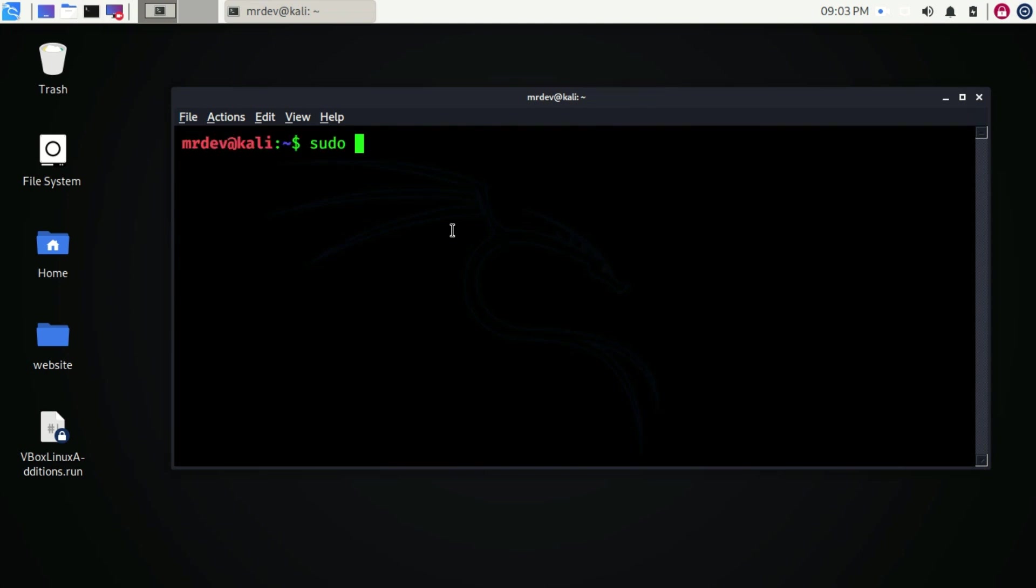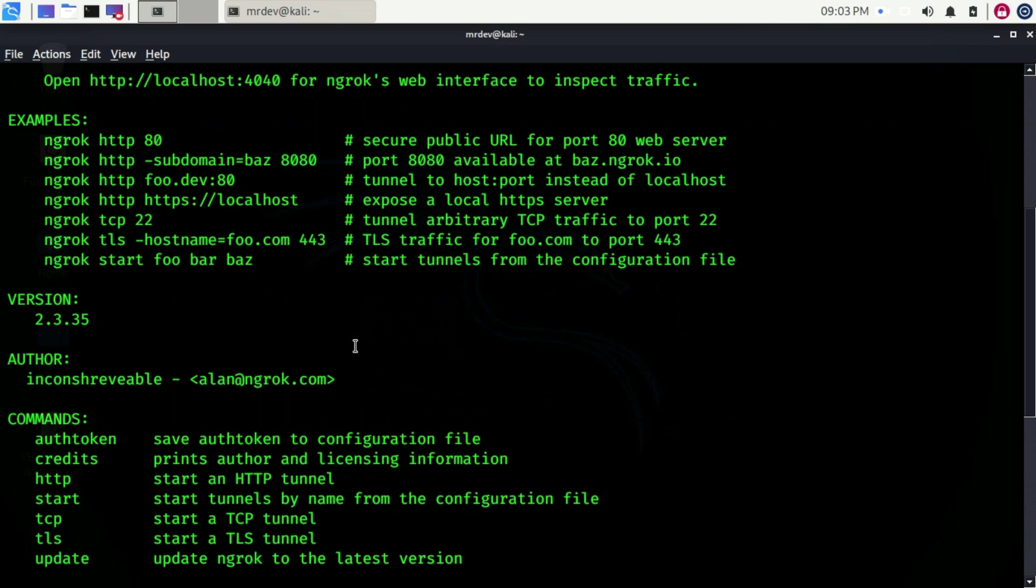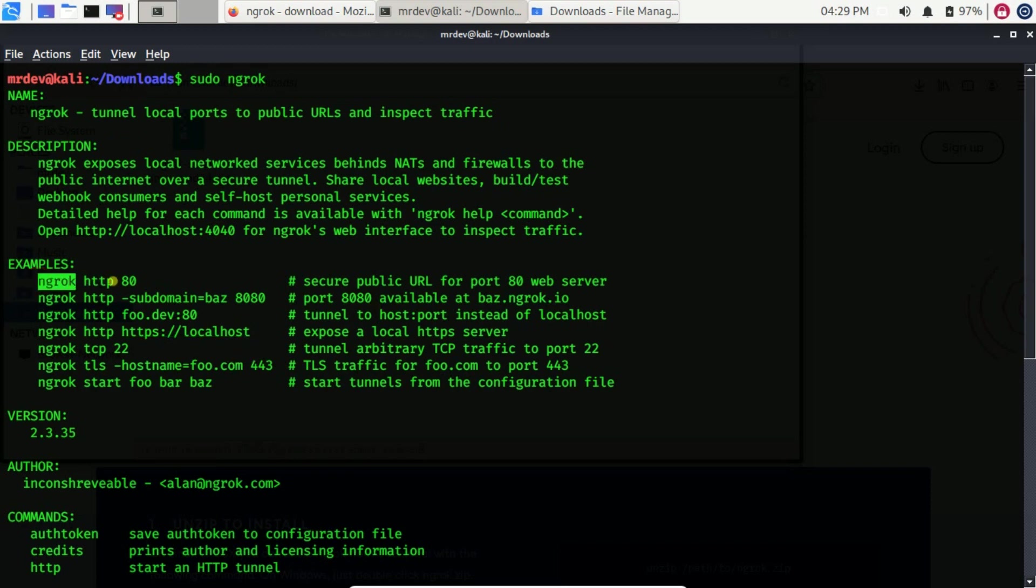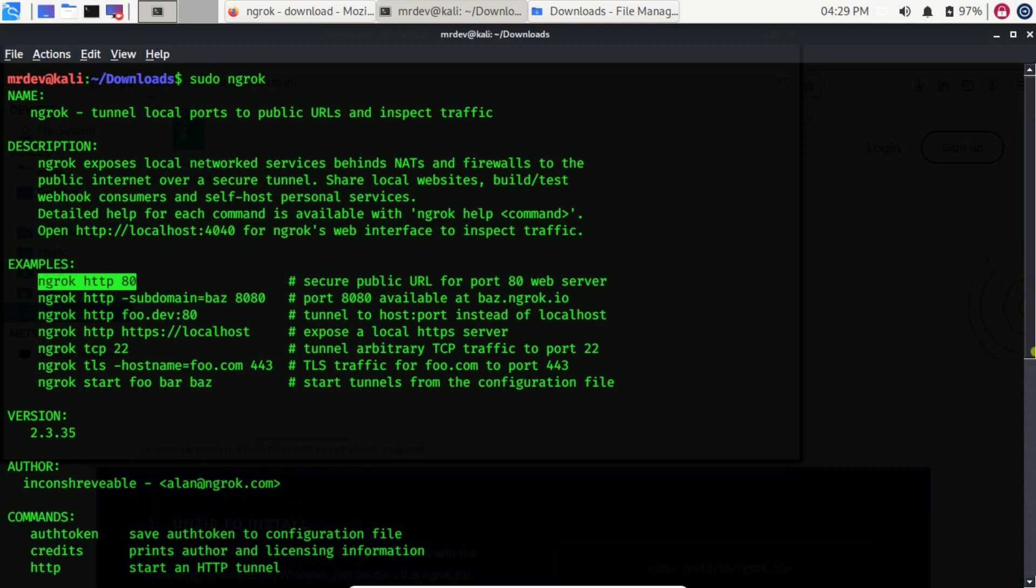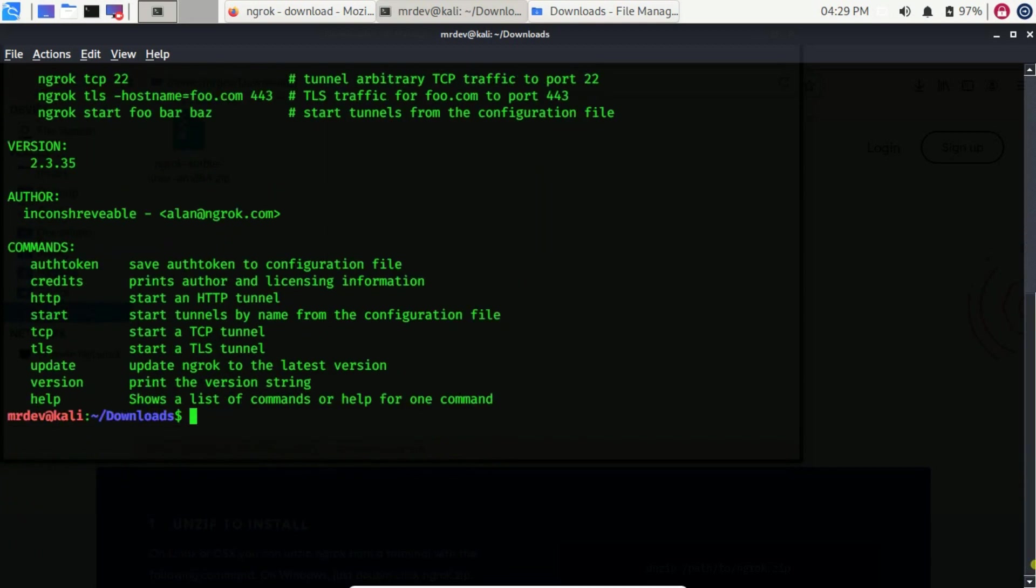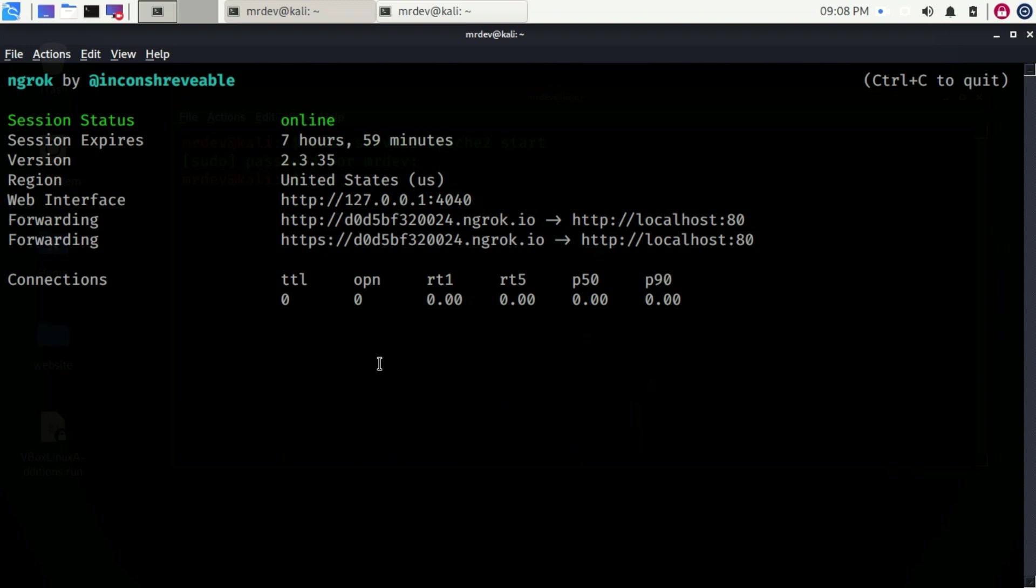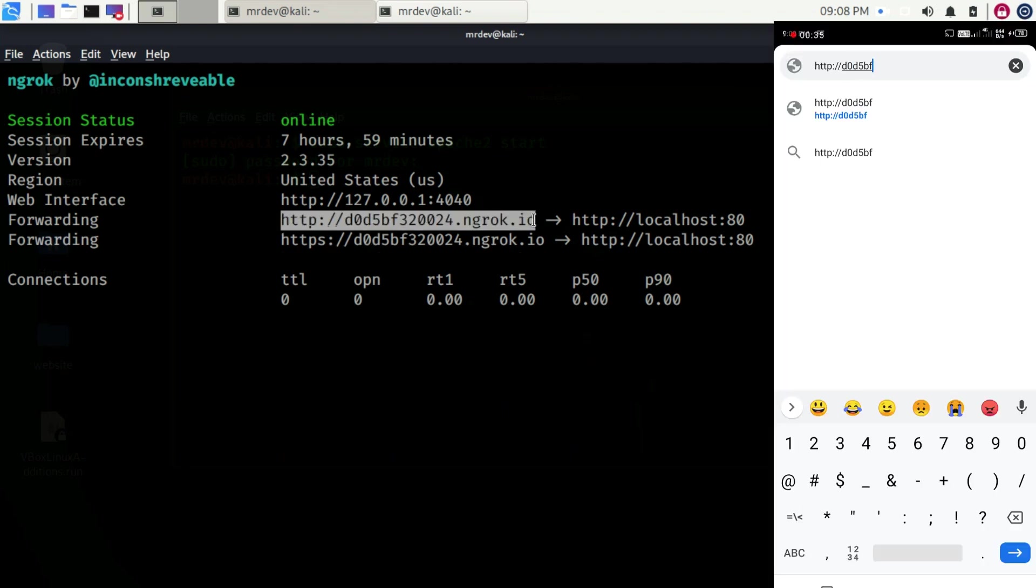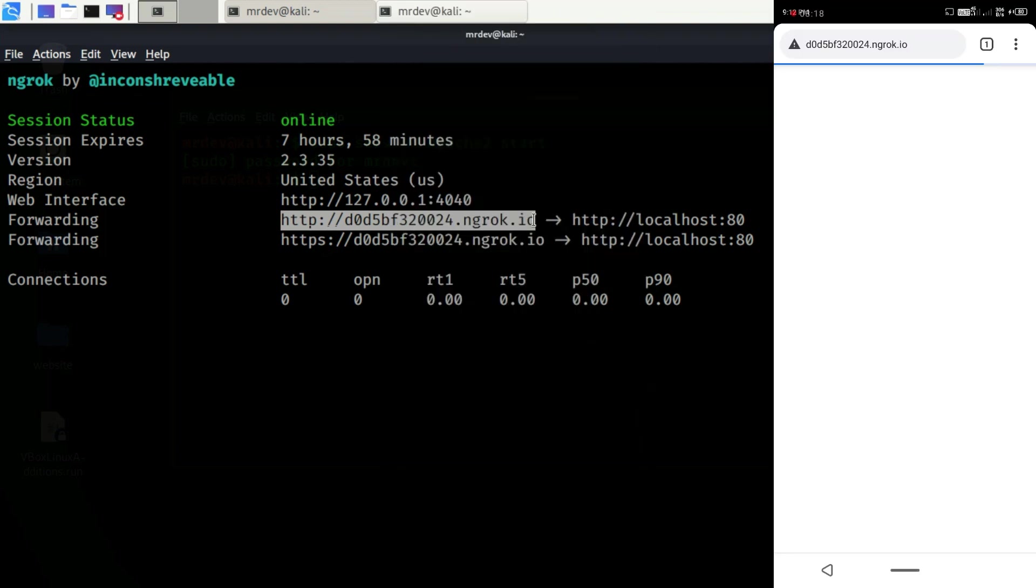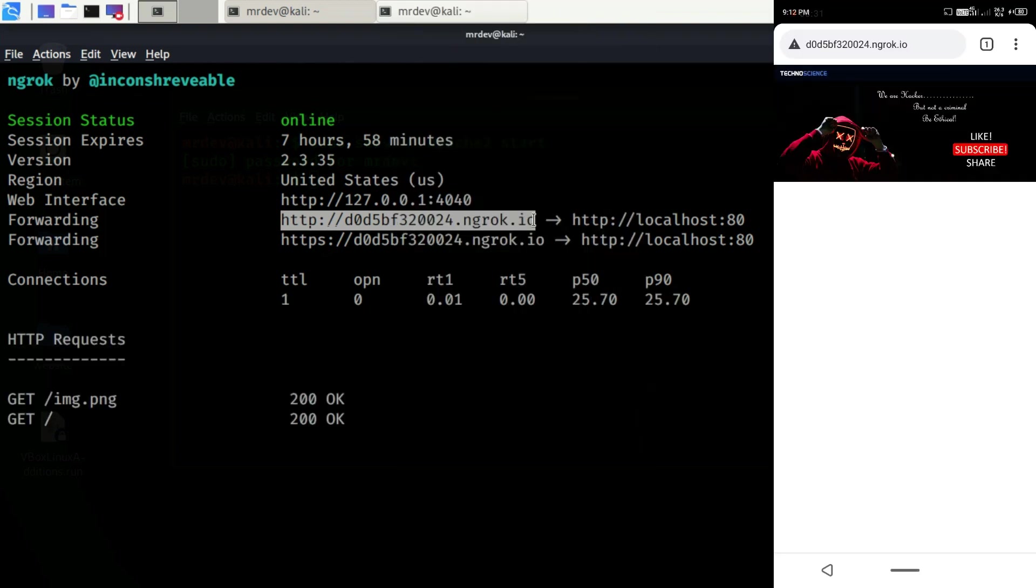So now in the terminal type sudo ngrok. It will open the manual for ngrok. As you see, this is the basic command to establish a connection. For local web server to the internet, type ngrok http 80 in your cmd terminal. I am going to copy and paste it on my terminal. Now copy the link from here and open it from the browser. Here you see we can now access that web page.